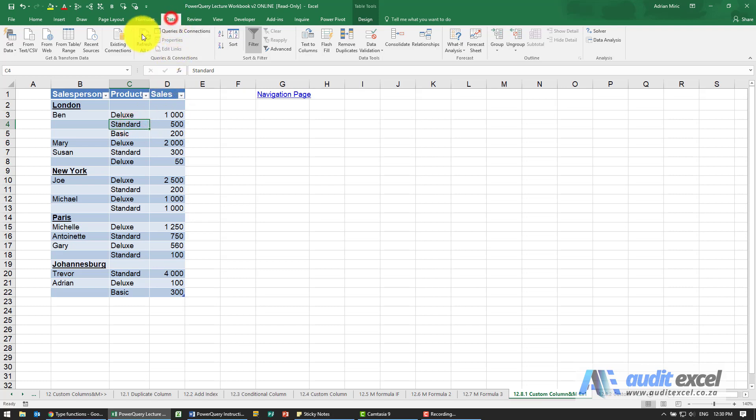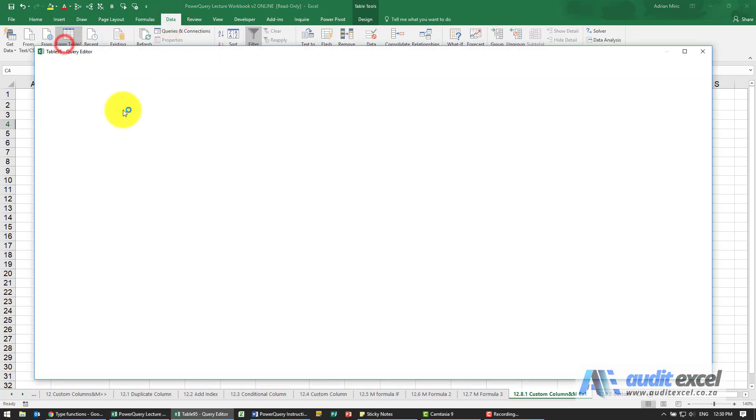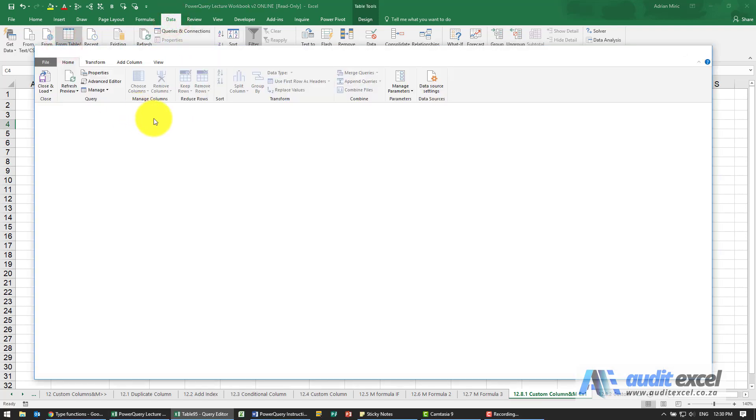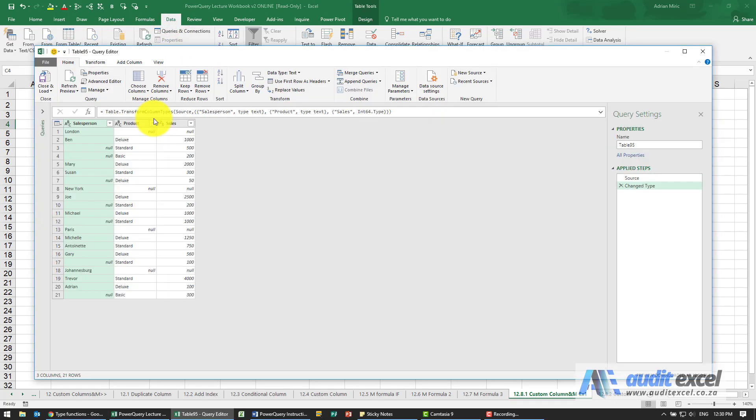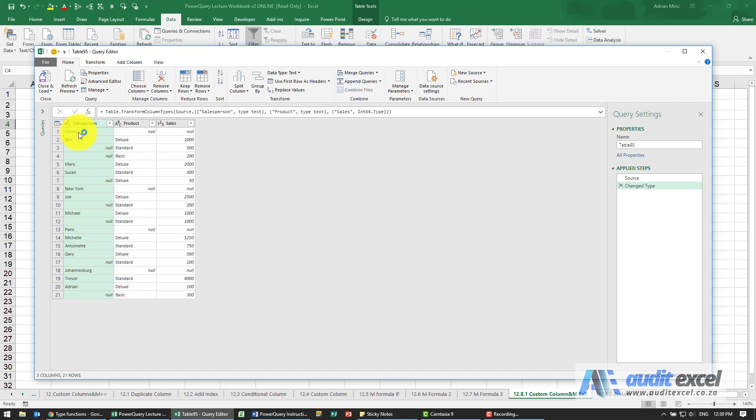Let's go into Power Query. We can see our nulls. Normally we'd fill these in, but for now we're going to leave it. We're first going to try and sort out this London New York issue.